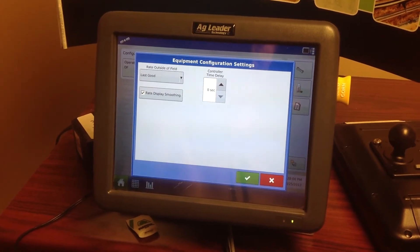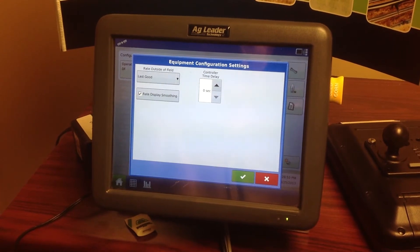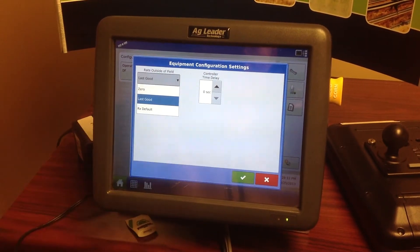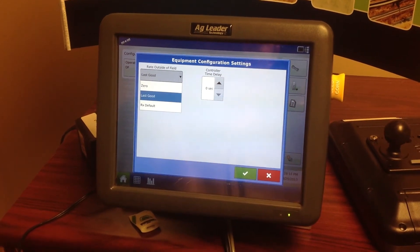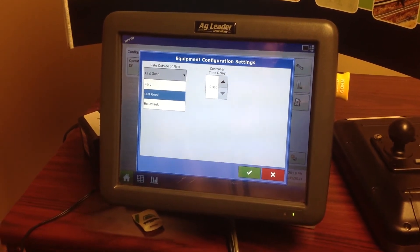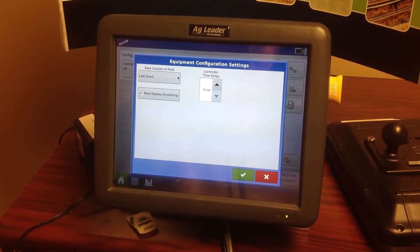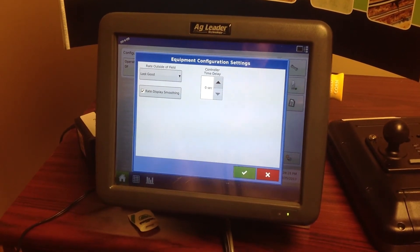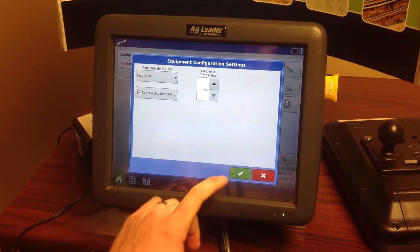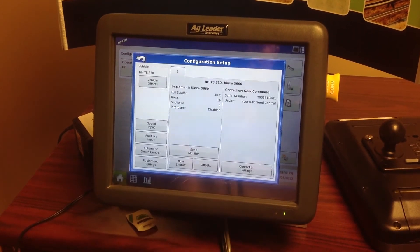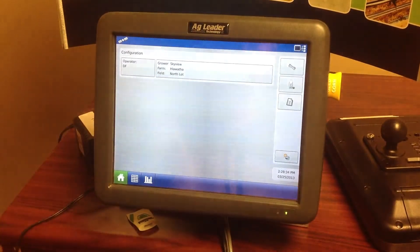In equipment settings, we want to check the rate outside of the field. If our map doesn't include waterways or areas we didn't account for, we want to make sure this is set to 'last good rate' — we do not want it set to zero. This one is already set to 'last good,' which is correct. Hit the checkmark and go back.